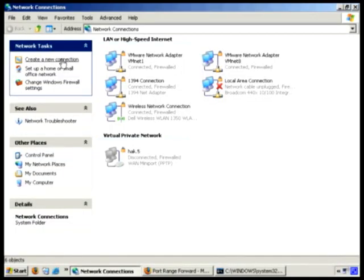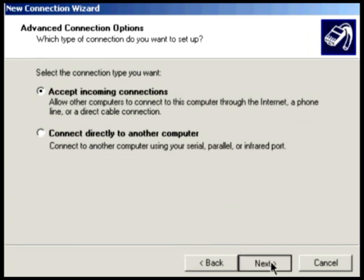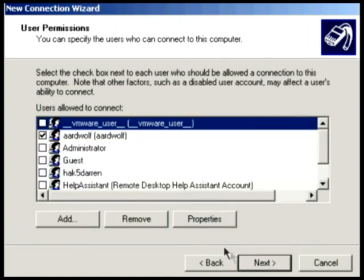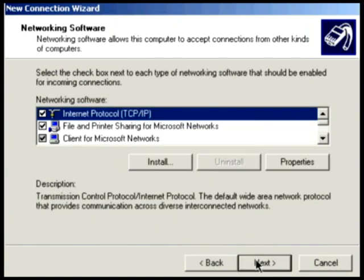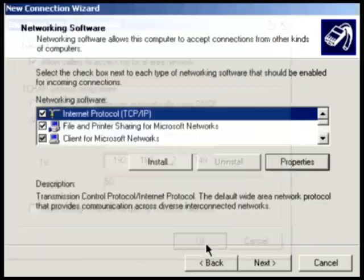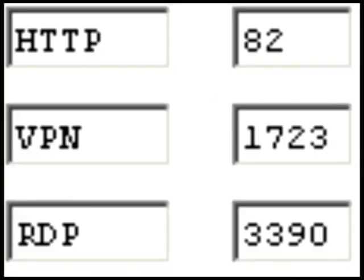It's real easy. Just open up network connections and create a new connection. We're going to create an advanced connection and accept incoming connections. Then we're going to skip that and go to allow virtual private connections. We'll select a user, then click properties on TCP/IP, and this is where we specify the IP range that we're going to assign to users that log into the system. On XP it's not really critical since you only have one concurrent connection. Click connect and finish.